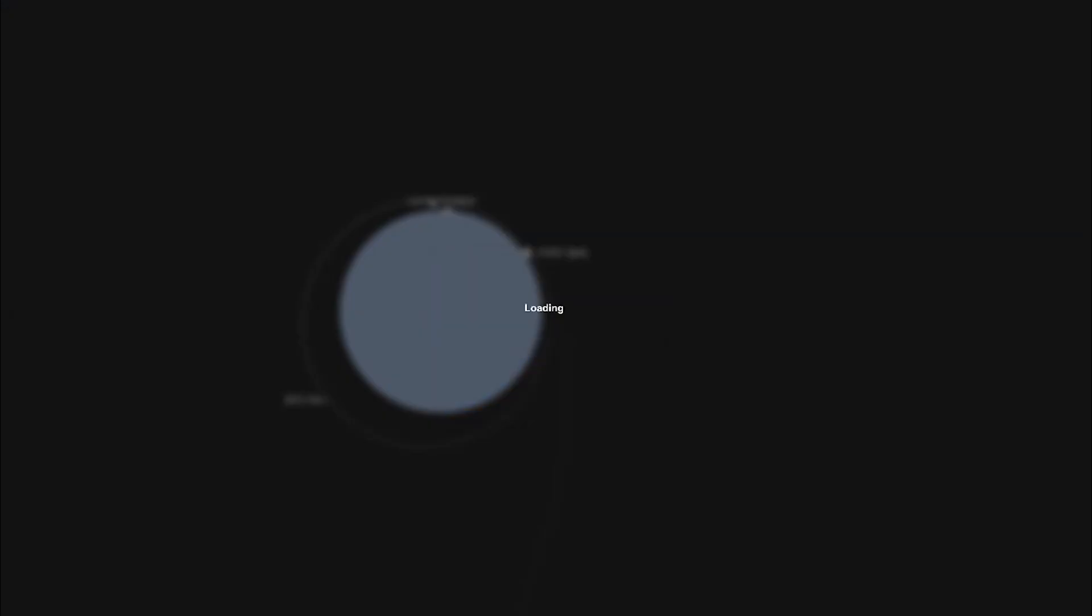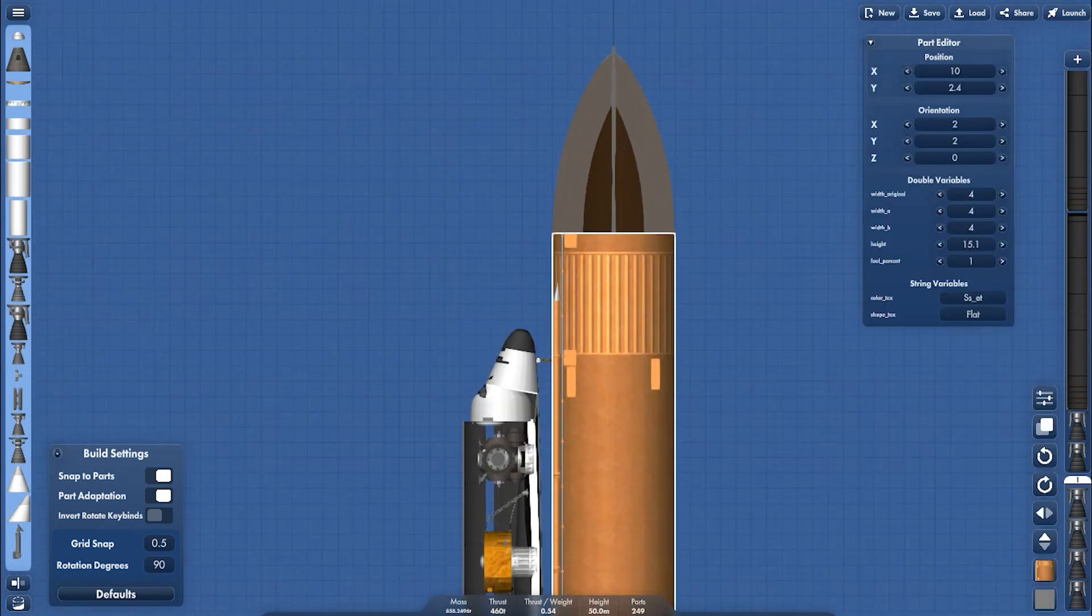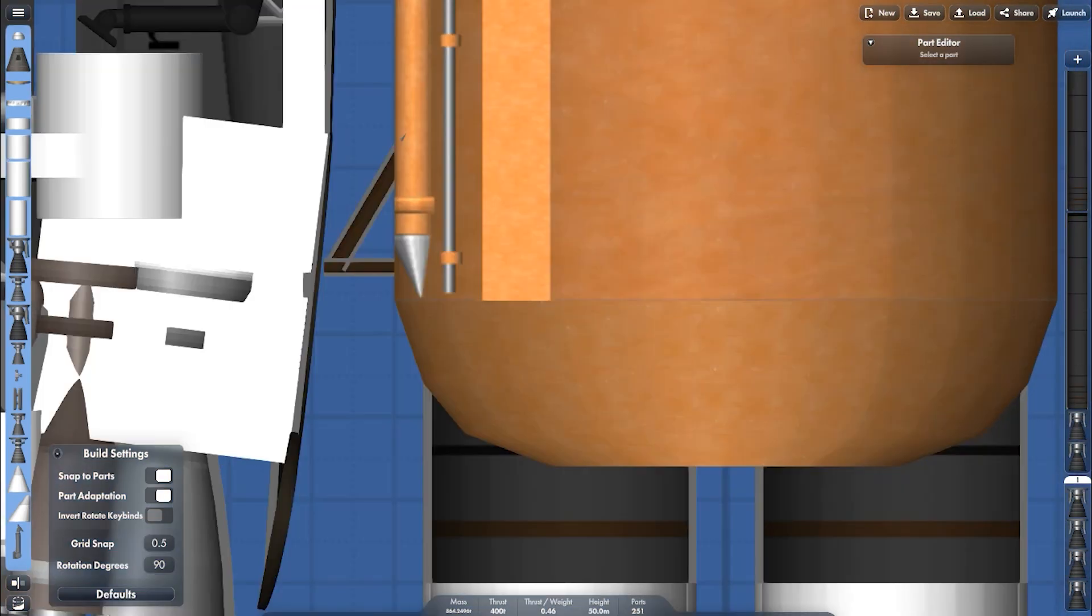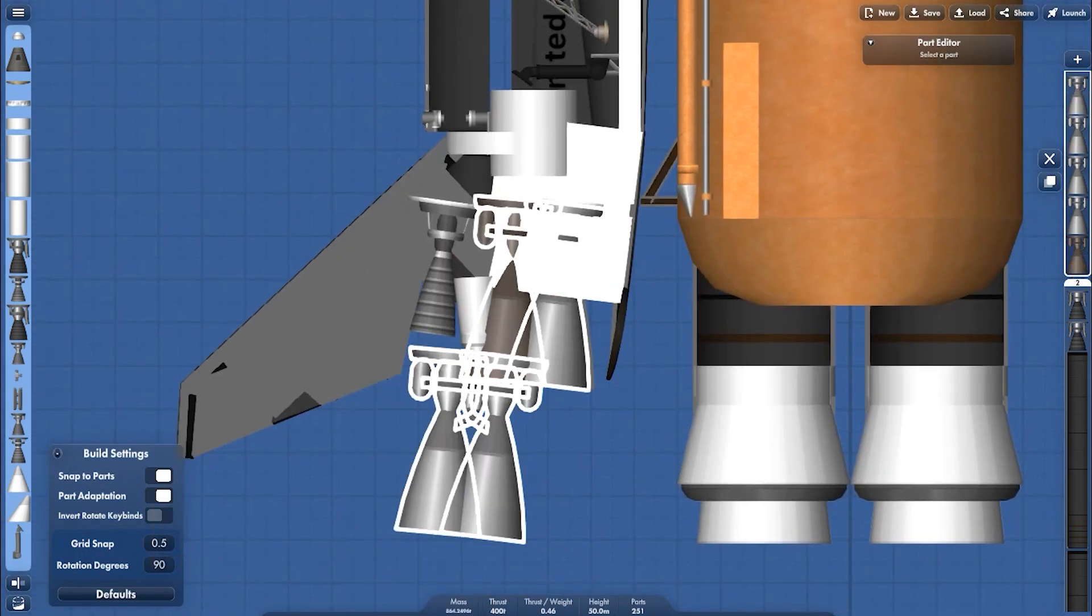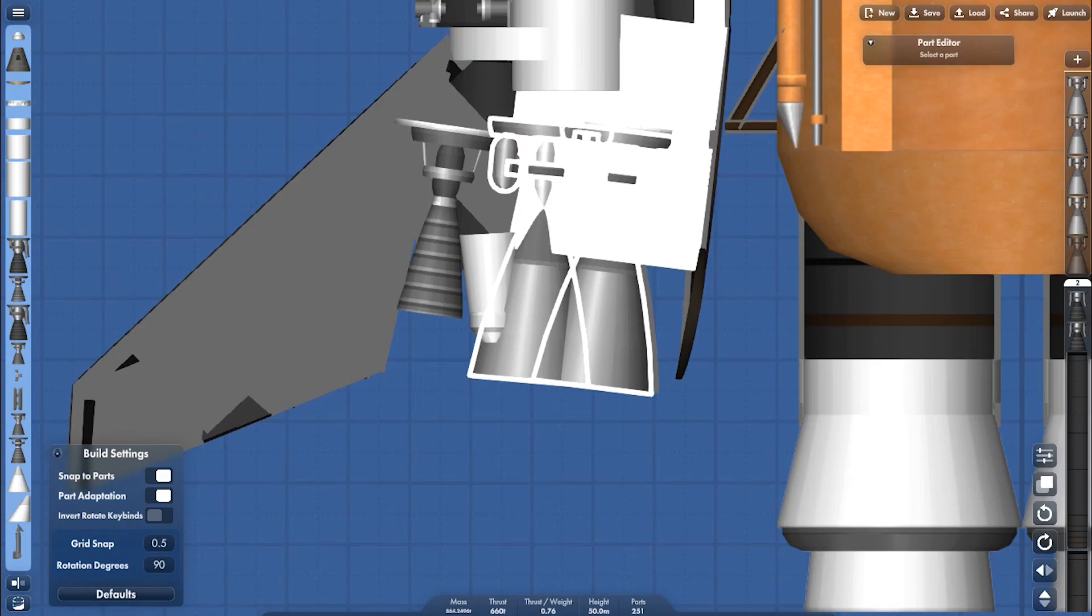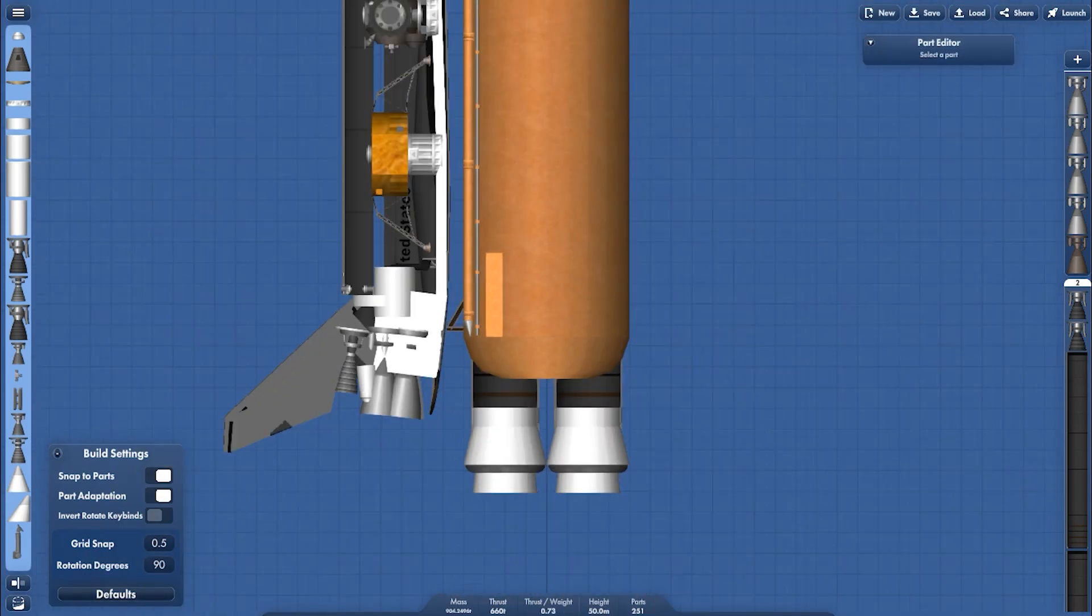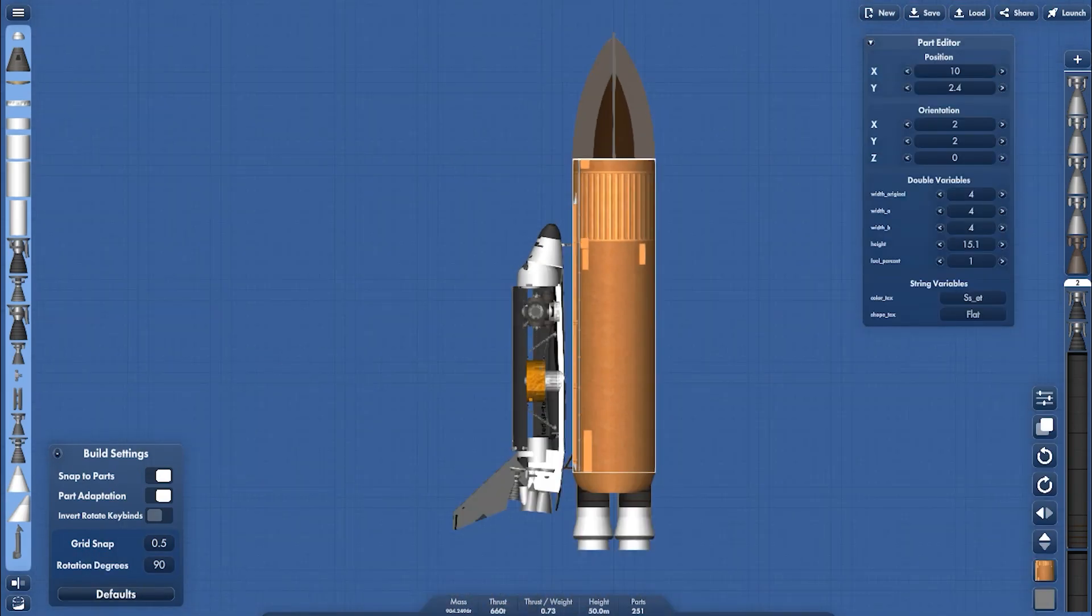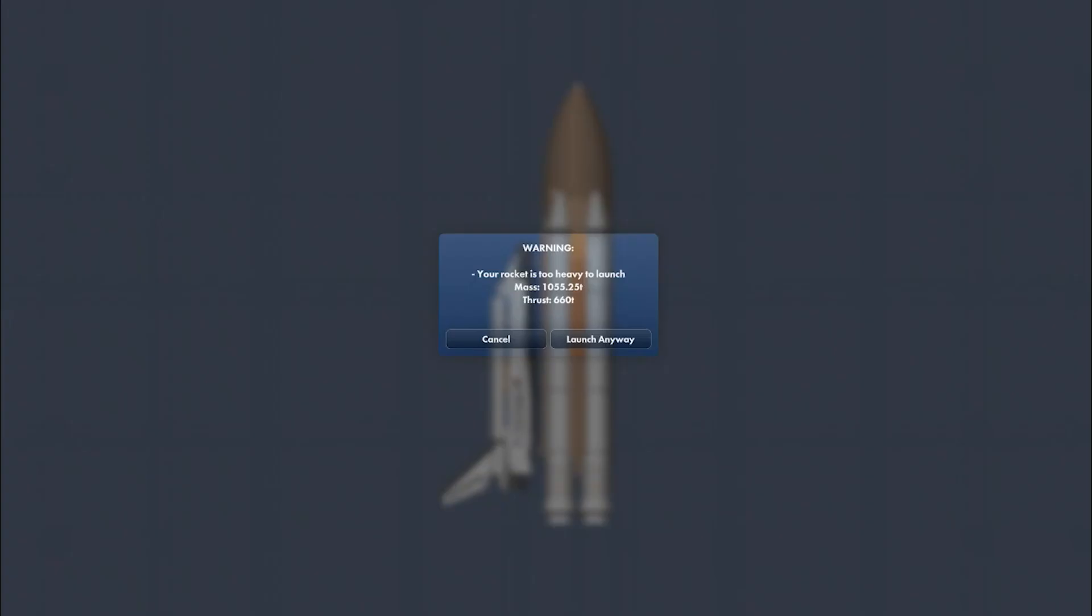So here I'm going to double the engines of the orbiter. Setting the staging and putting it back again. And also I will double the extended fuel tank and the external fuel tank as well. All right, now launch it.